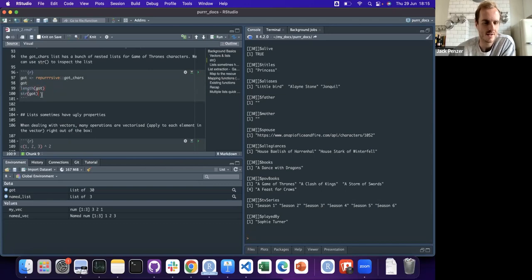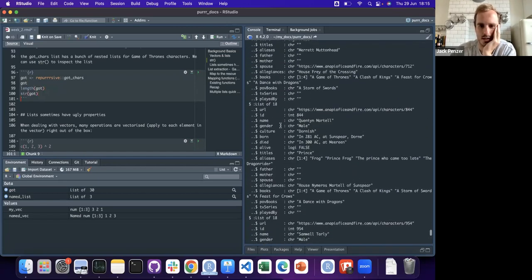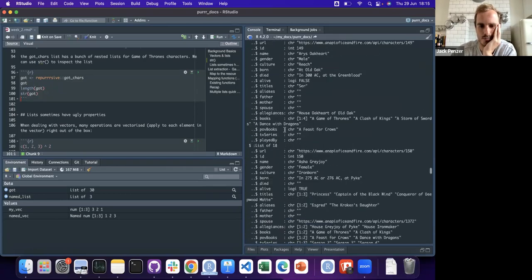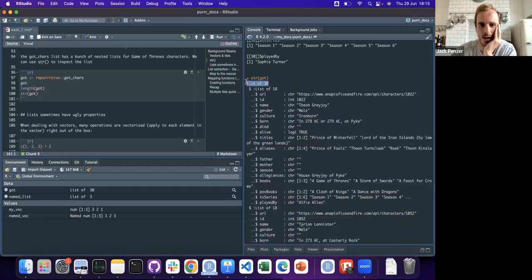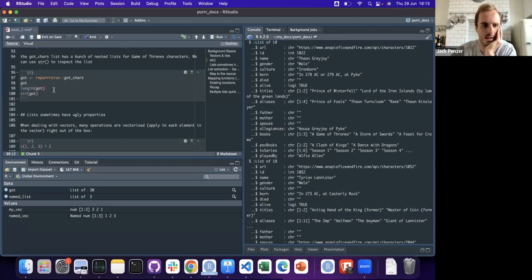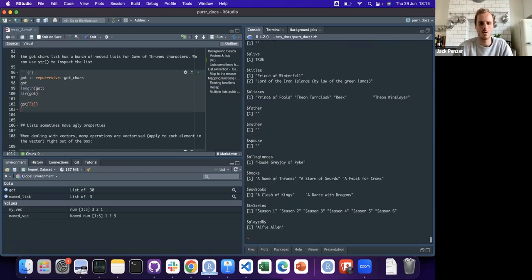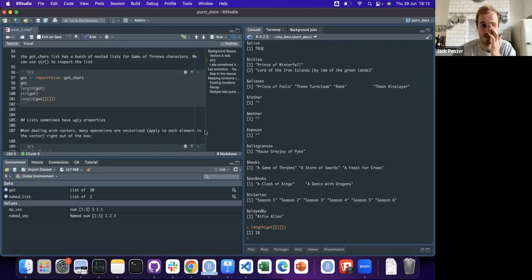You might get confused doing things like just calling length, whereas str() shows you a nicer output. You can see this is a list of 30, and inside the first element of this list there's a list of 18. So if you call length on element one it gives 18 - that's what str() is telling you.